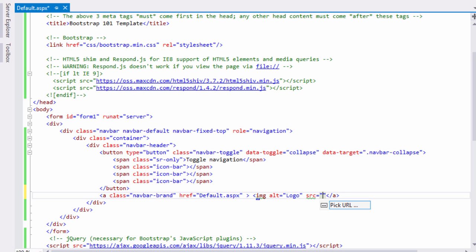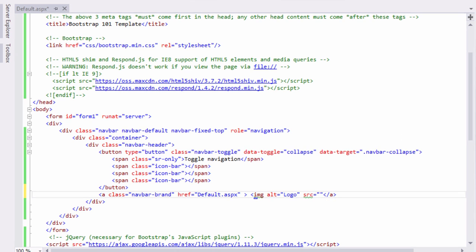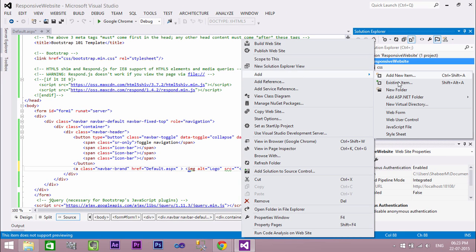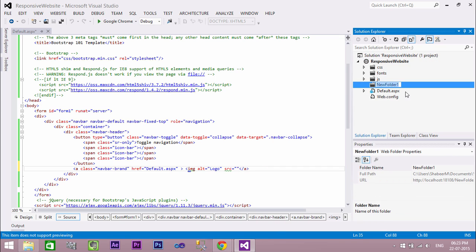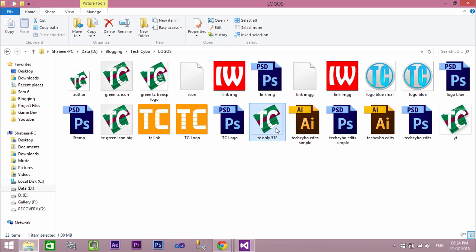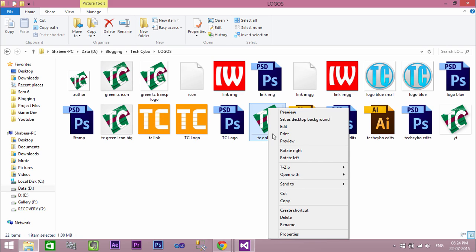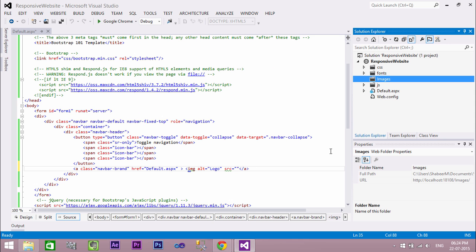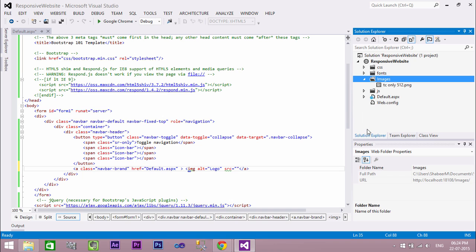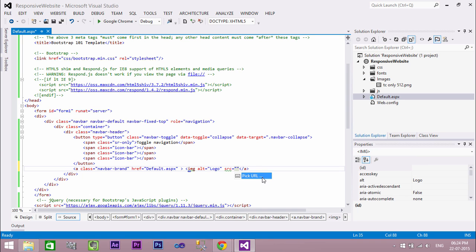In order to add our logo, first you need to create a folder called images, and inside that paste your logo. Always add a .png file for your logo. Then add a reference to the image.